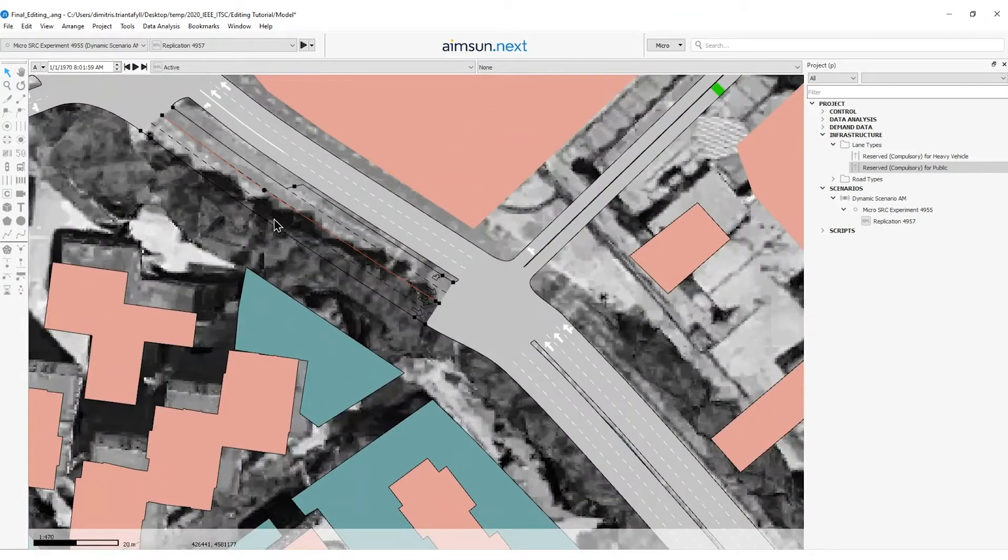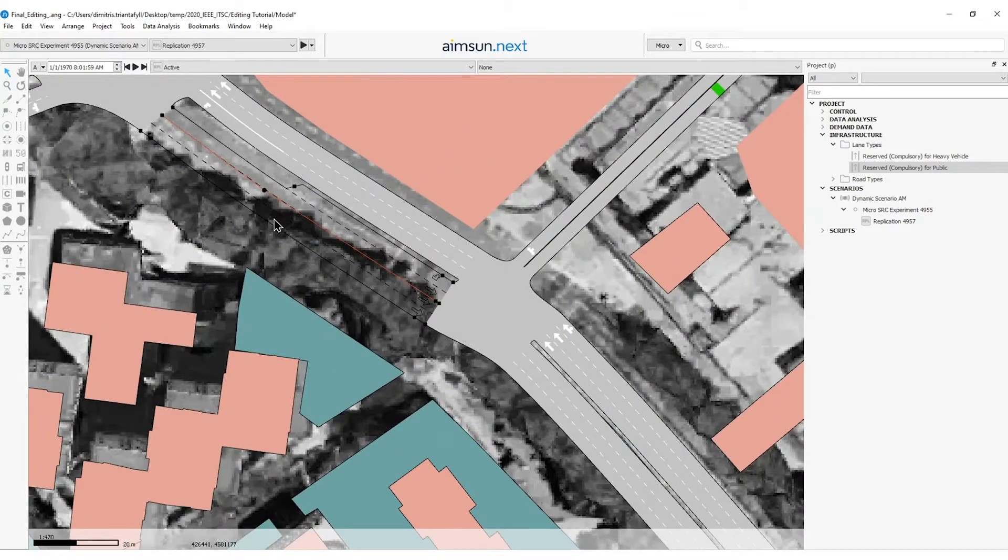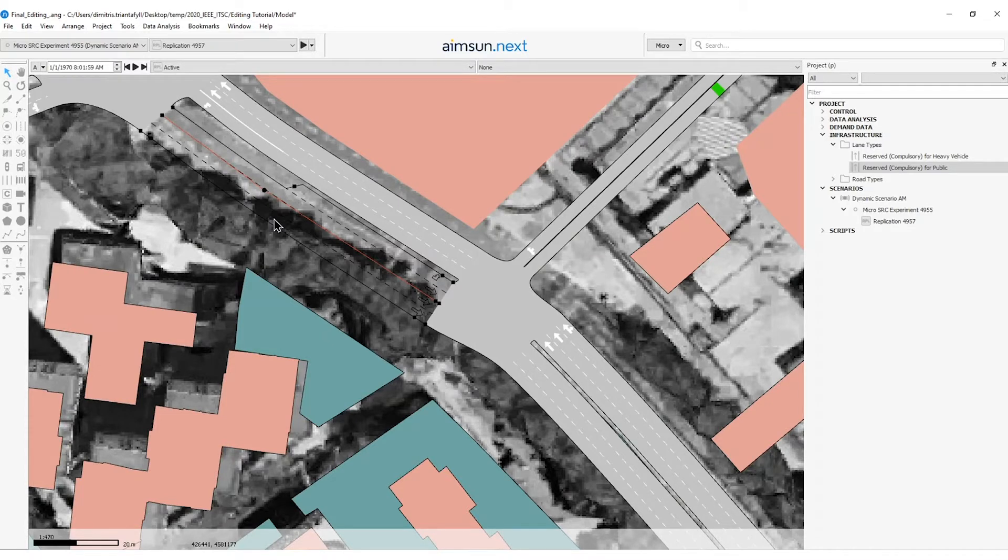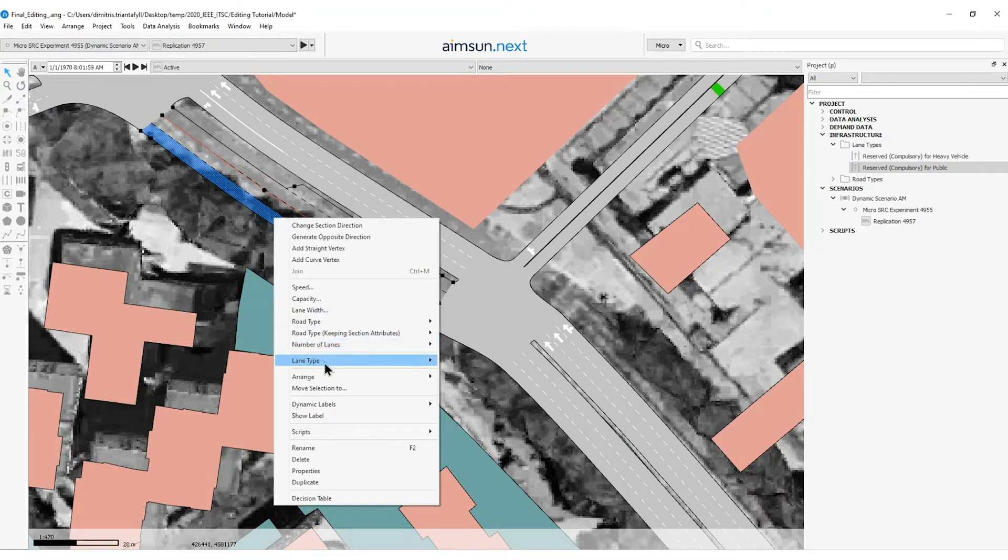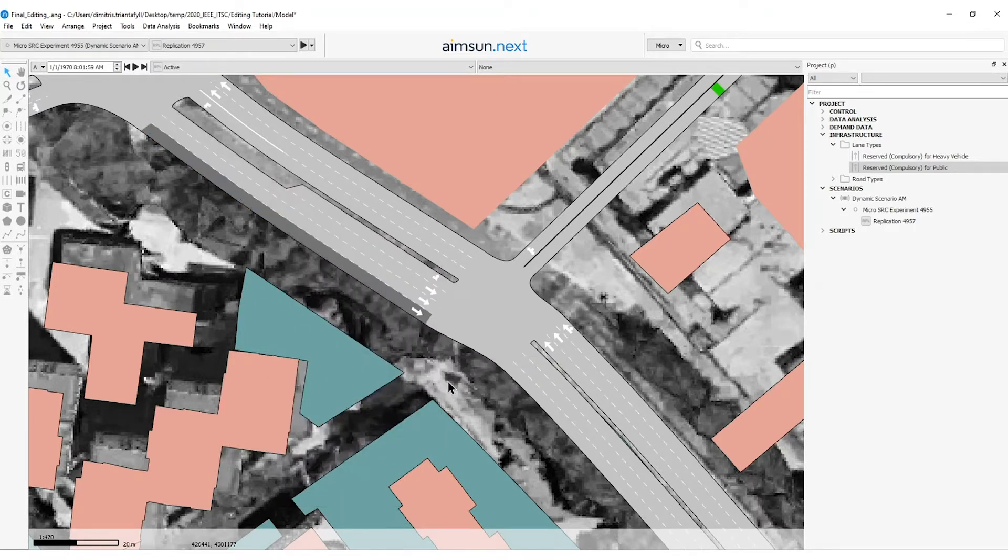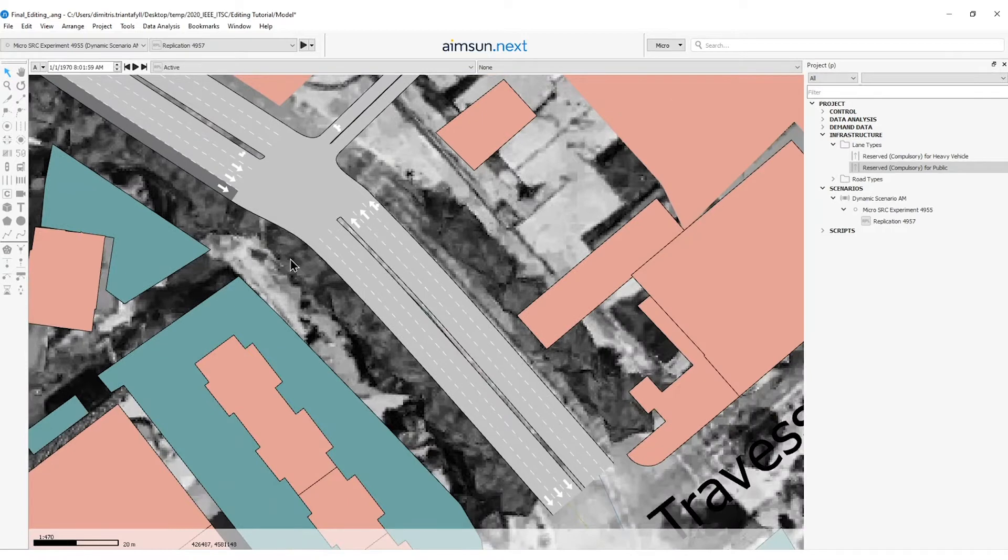So I will go to this section, point my cursor on the rightmost lane and right click lane type reserved compulsory for public. I will do the same for the next section.